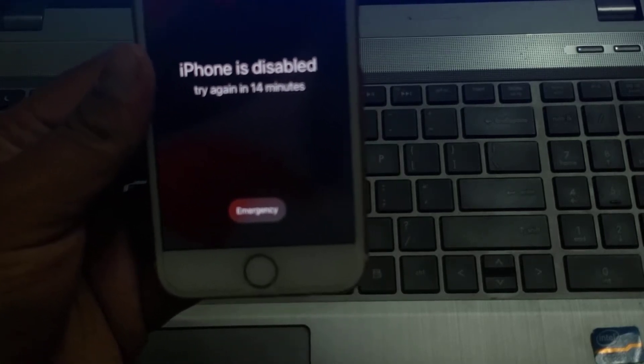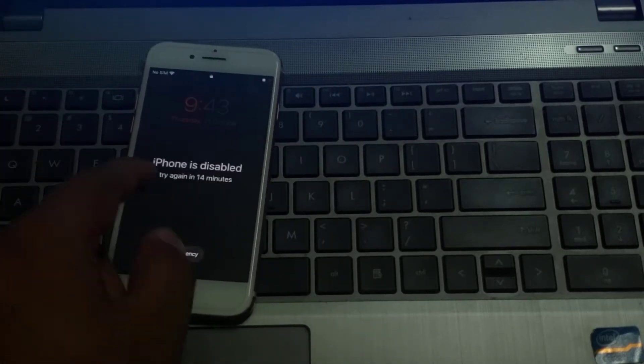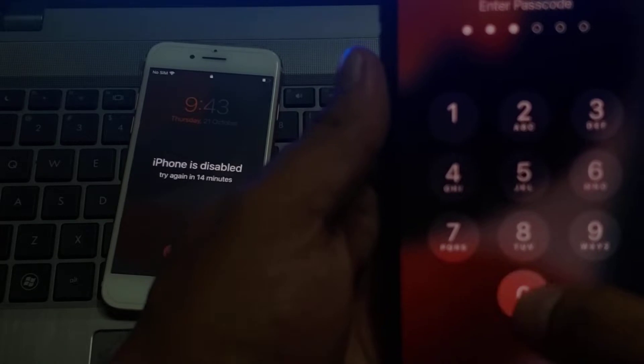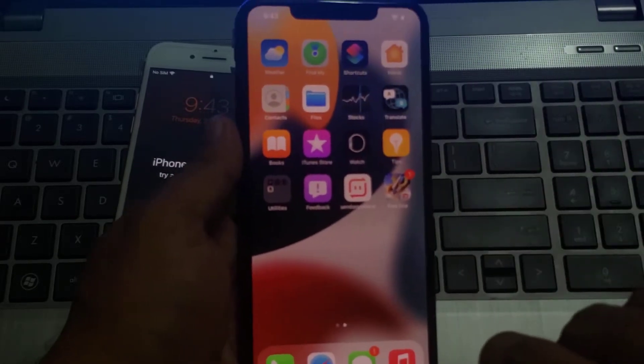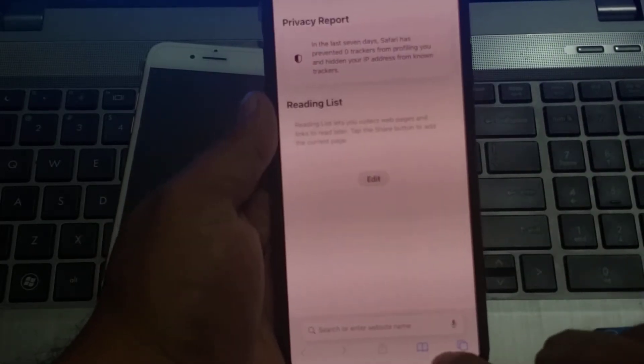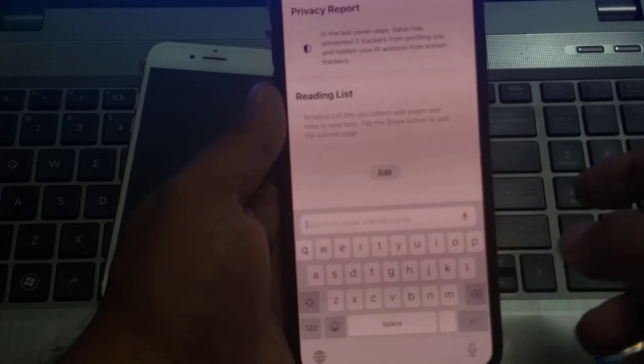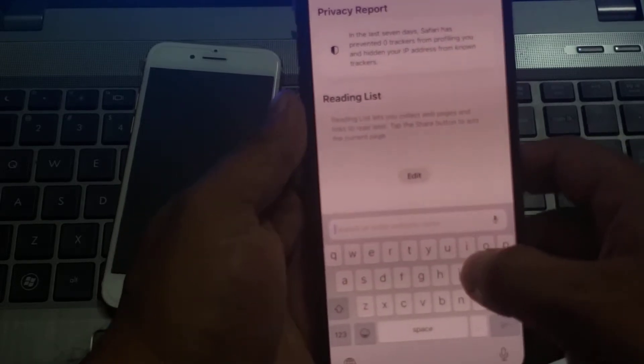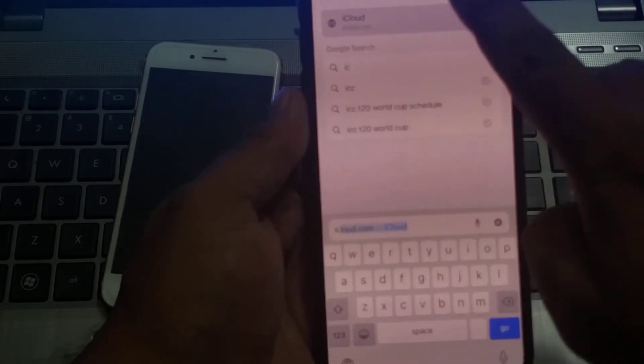Firstly, open a browser on another device. You can see the iPhone is disabled. Open a browser on another device — open Firefox browser or Chrome browser. Search iCloud.com.